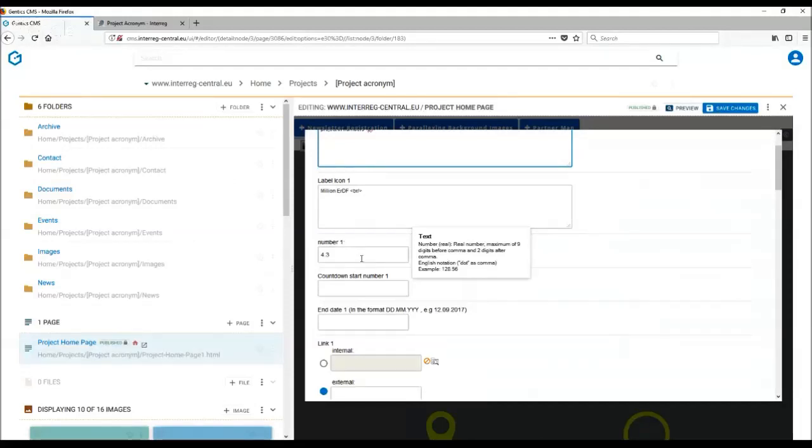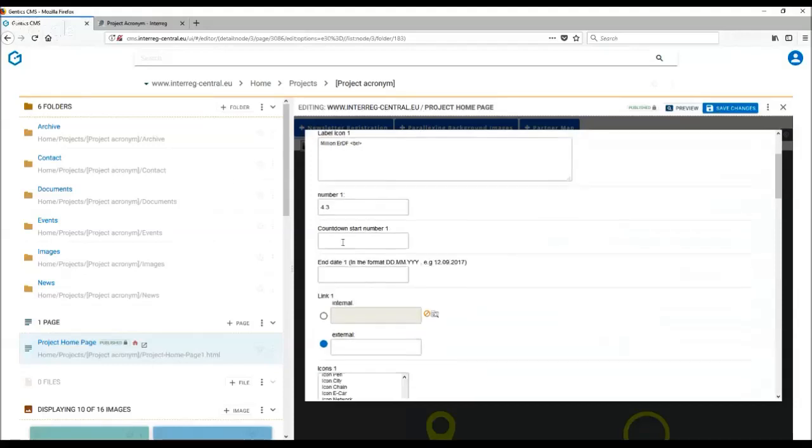So we do recommend using a dot here. It has to be a dot, not a comma.